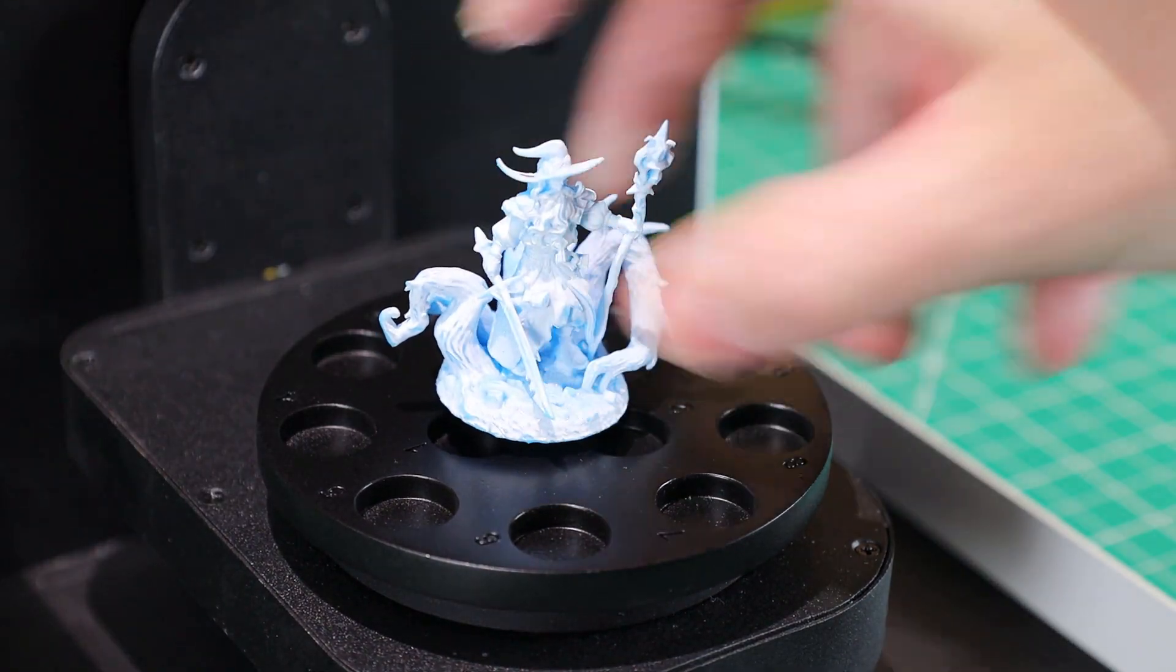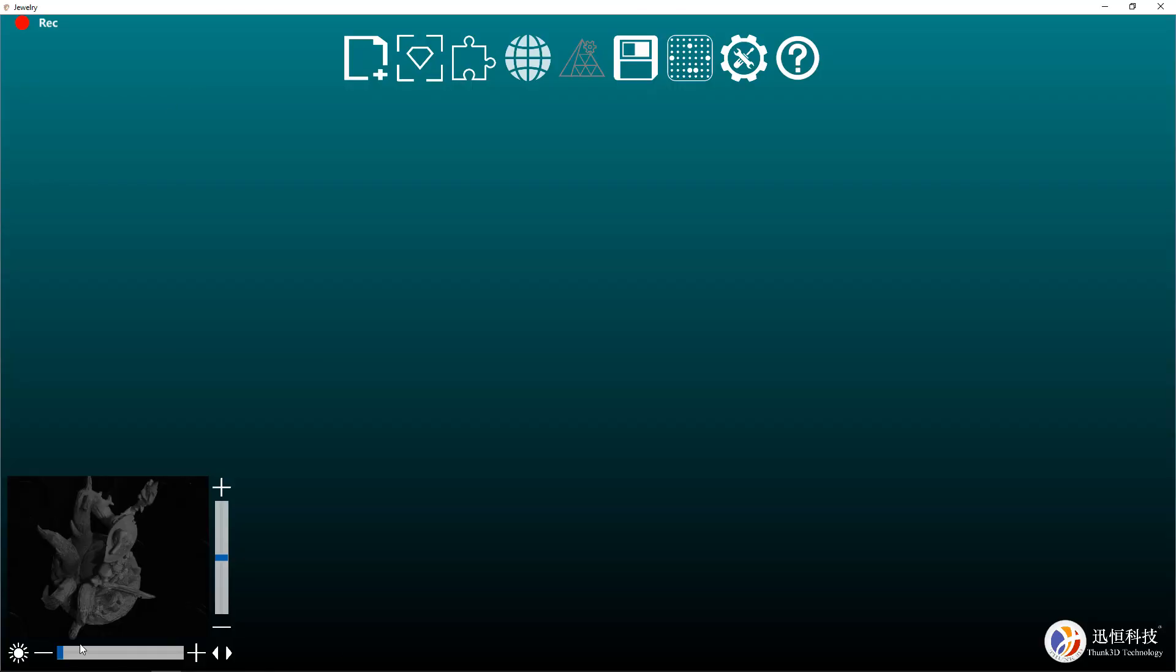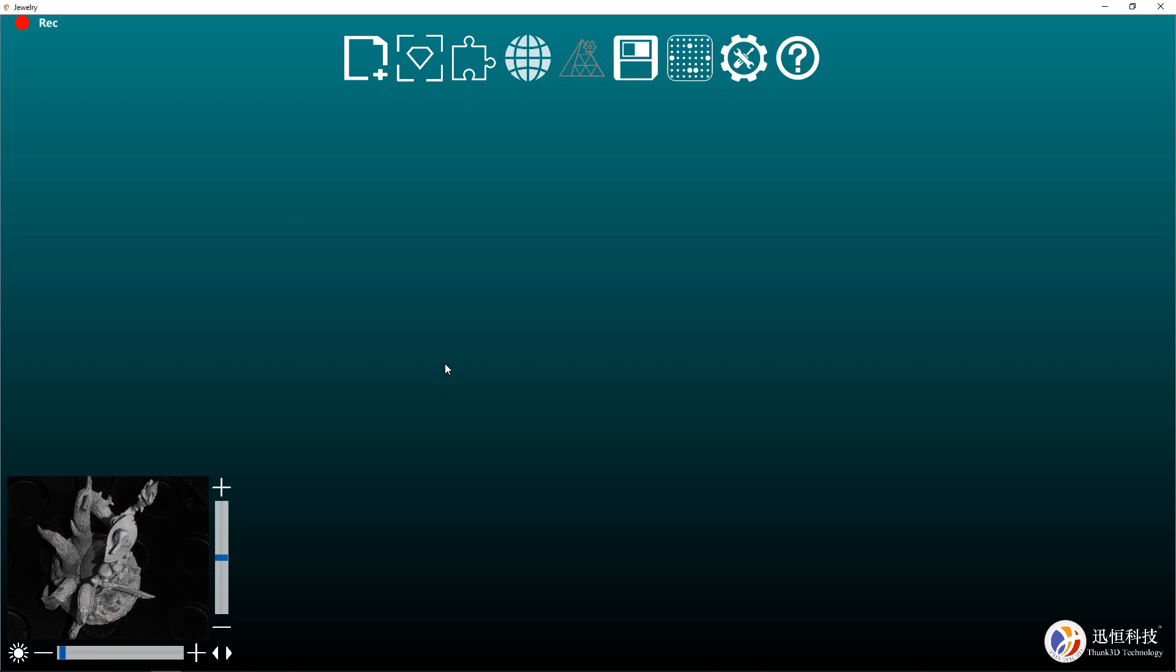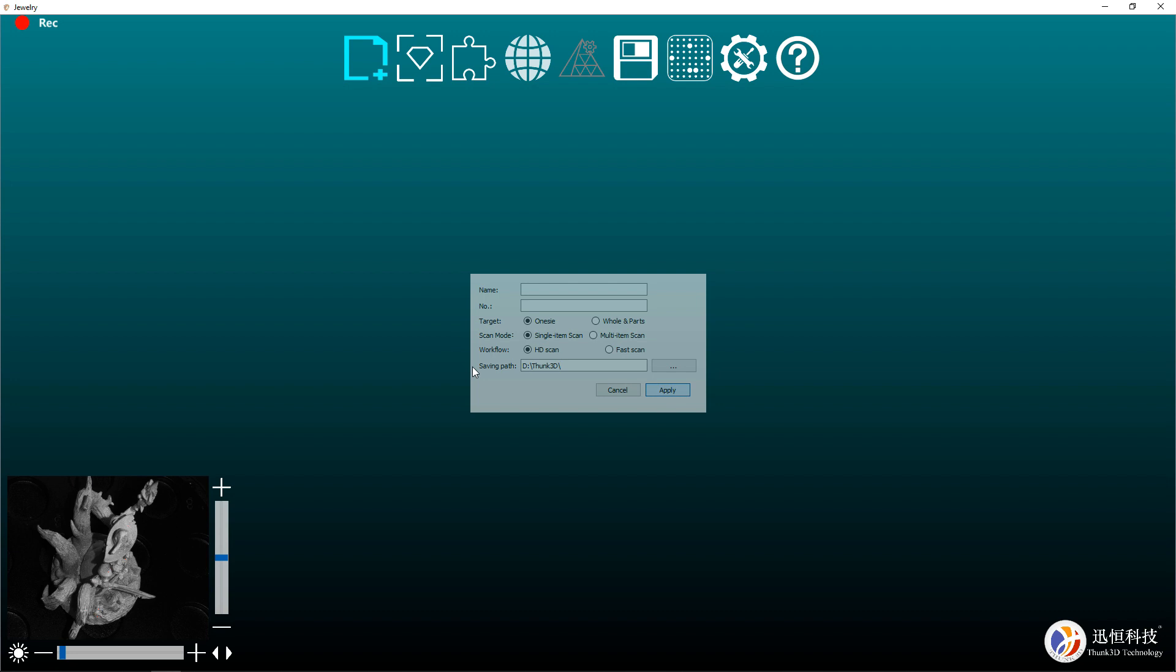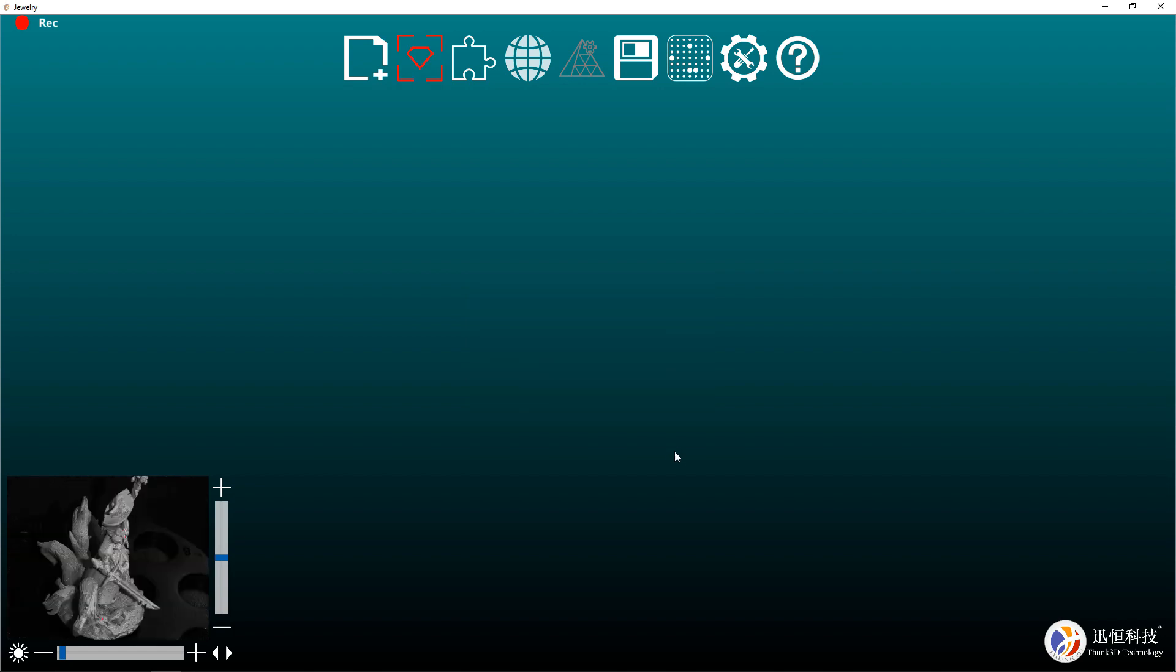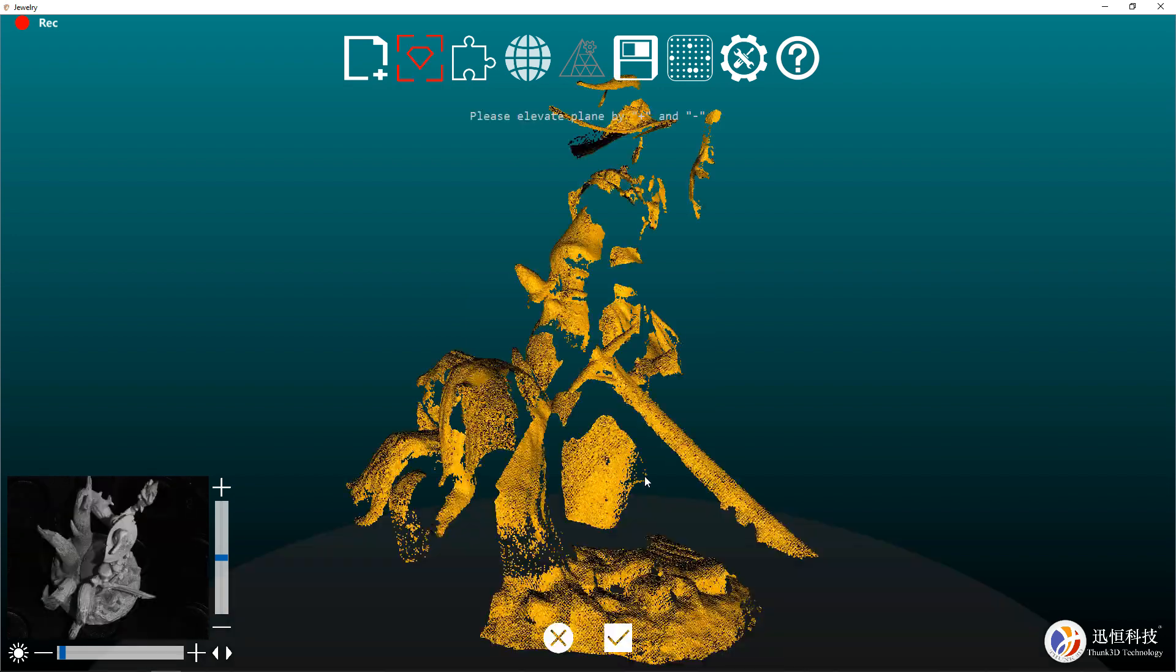So back in the software, we can raise or lower the exposure. This will help the cameras pick up the object and anything that turns red means it is too overexposed. Once you have that dialed in to your liking, we can start a new file. All you have to do is put in a file name and then make sure it's on HD scanning. Everything else is going to be up to you and what you're working on. Once you push apply, it will move and take one scan of your object and display it on the screen for you.